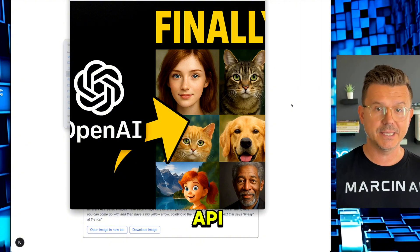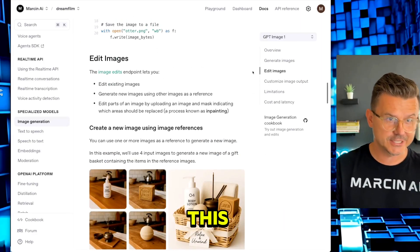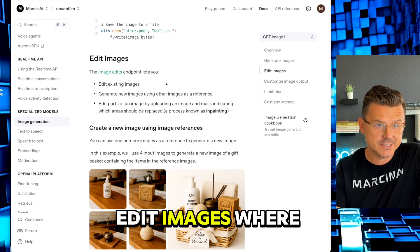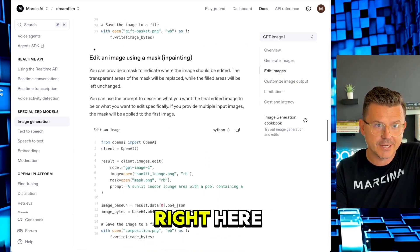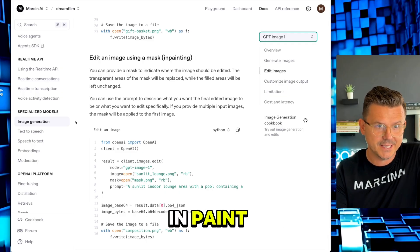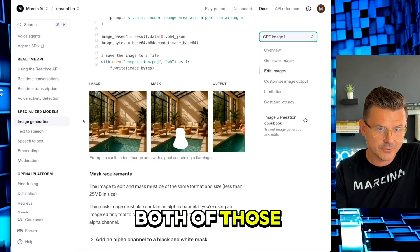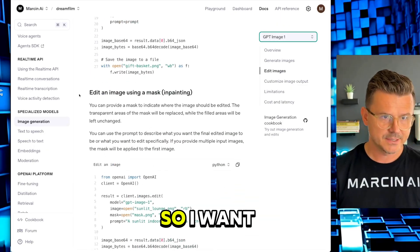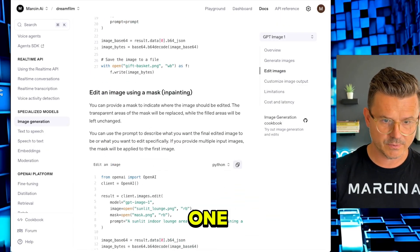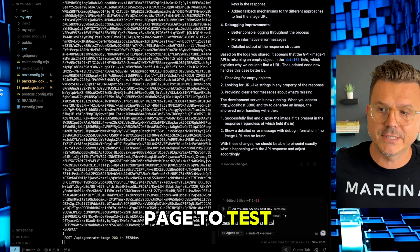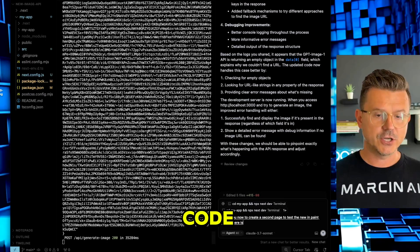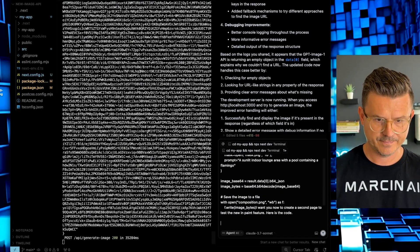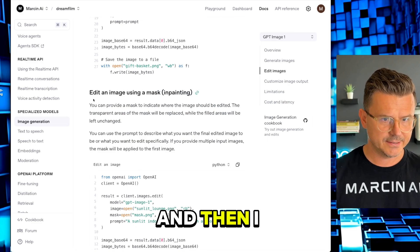You could now take the API. Next I want to add these other features, so check this. We have edit images where we could actually edit them, and then there's a new feature right here - edit an image using a mask inpaint. We have both of those, so we can actually mask stuff out. I want to use this one. I want you now to create a second page to test the new inpaint feature. Here is the code.